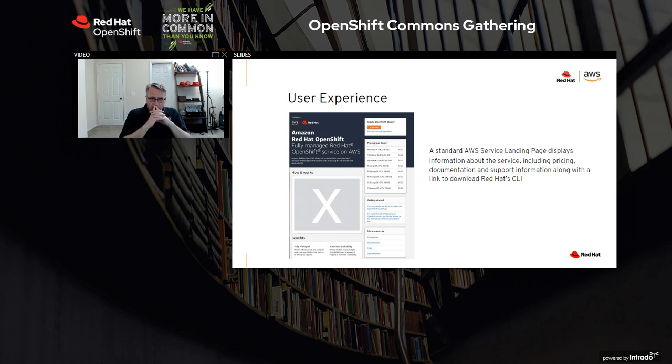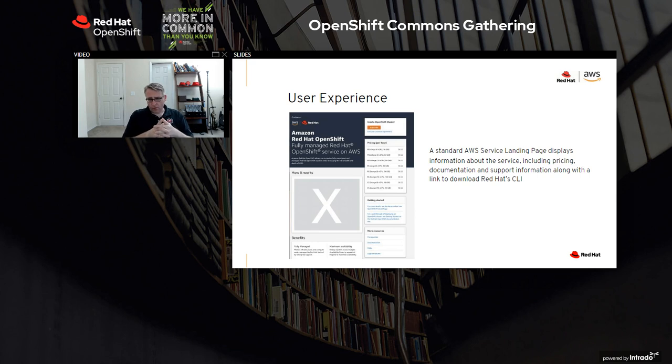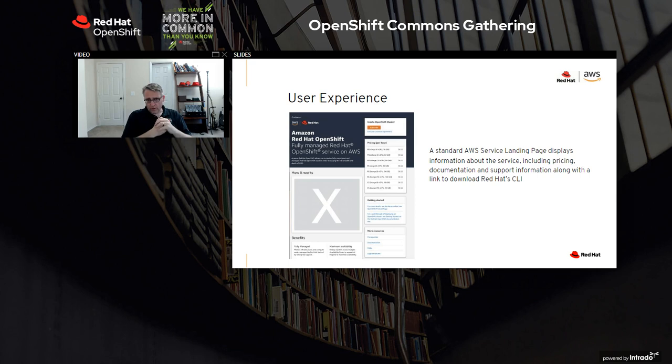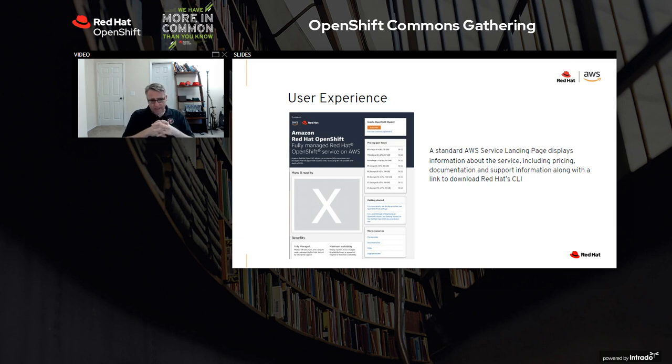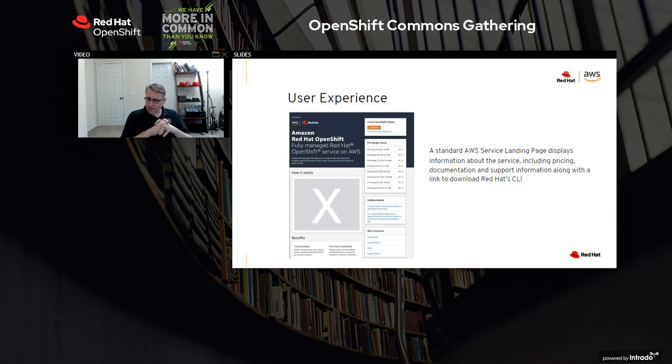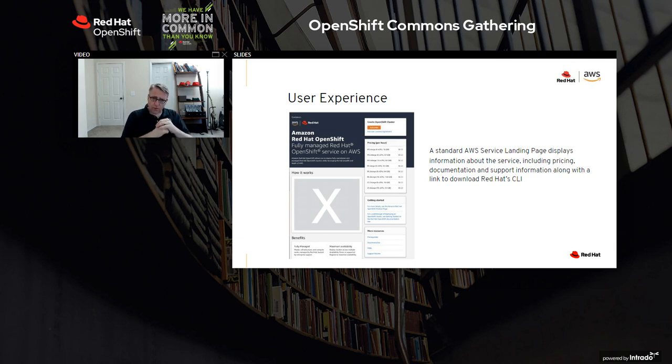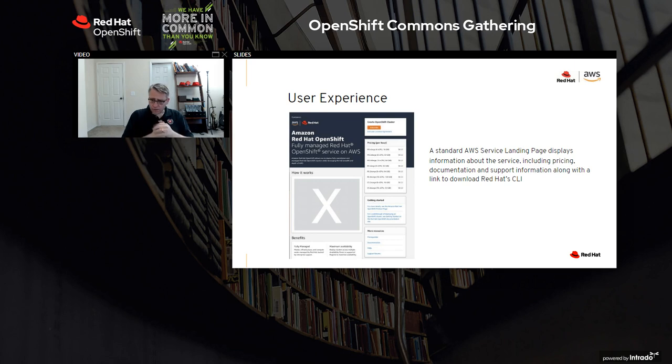Then coming next year, there'll be the cluster creation workflow within the AWS console. So today, you're going to be in OCM or our CLI. We're working with our partners AWS on creation through the AWS console. We're adding better integration for IAM. You'll have what you see in 4.6 - pod-based identity that's been integrated. We're working on the ability to sign on to this managed cluster using your IAM credentials. So let me go into a demo.